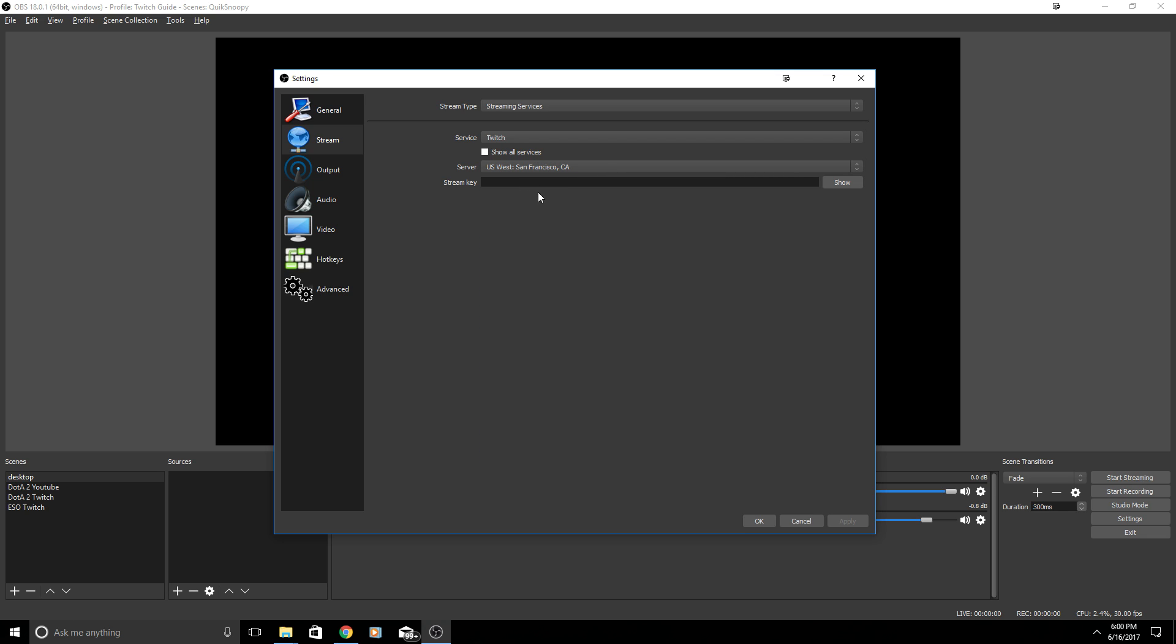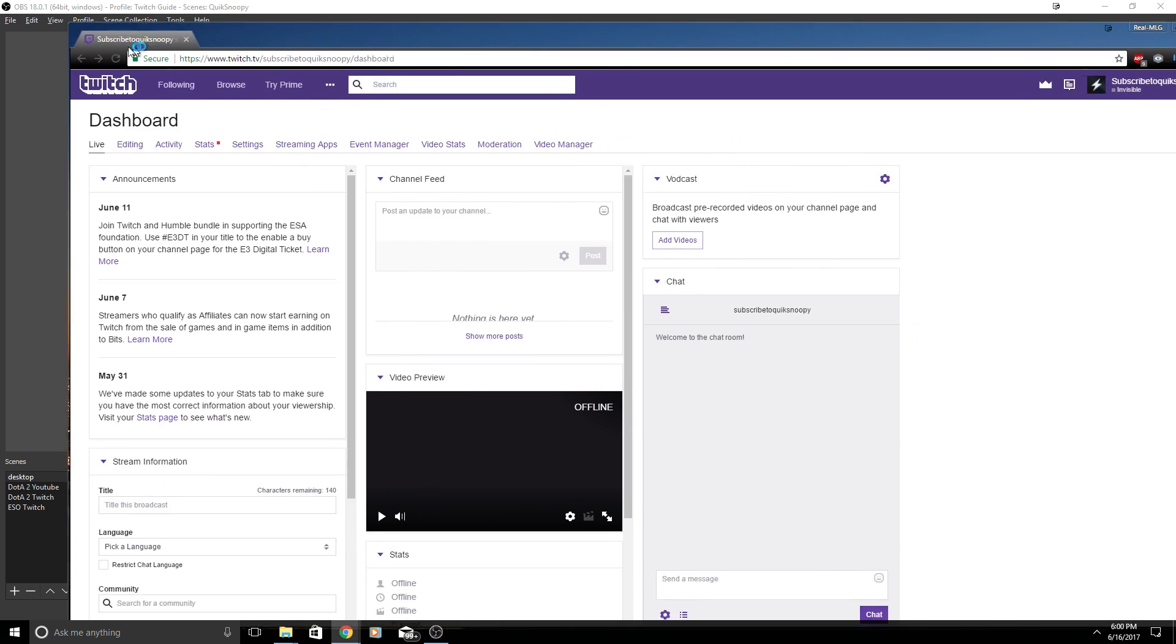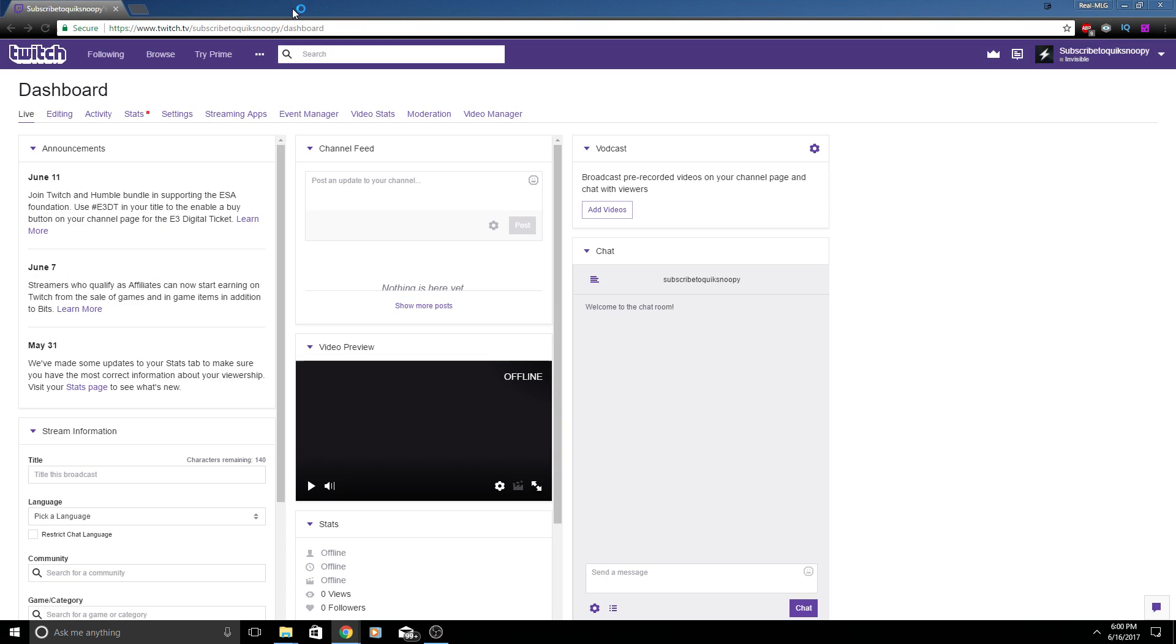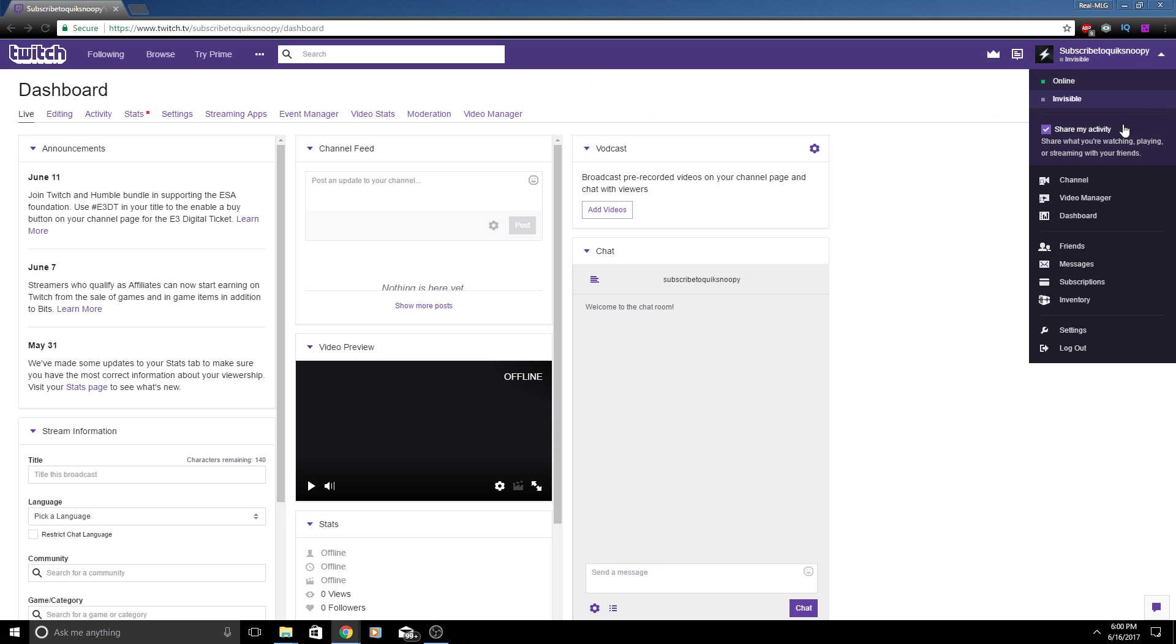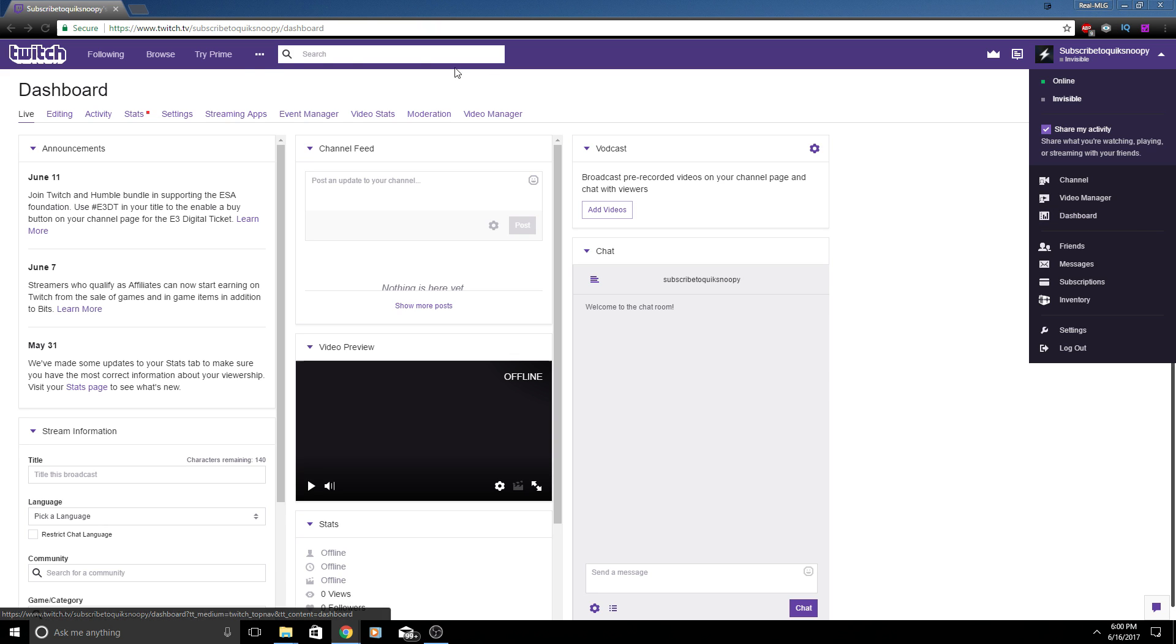If you're in Europe there is options for Europe, Asia, Australia and you just need to find a server that's close to you. Now stream key, this is very important. You're going to want to use this for the server or the website you are using. For Twitch I have Twitch pulled up right here.